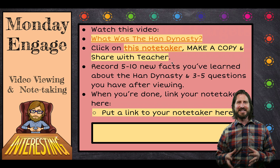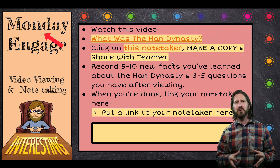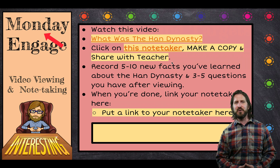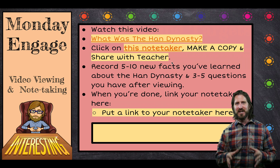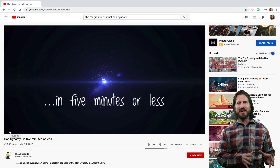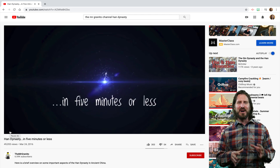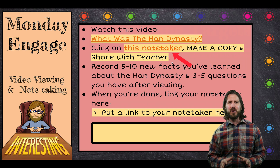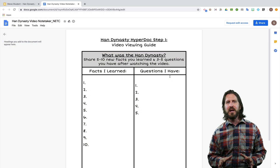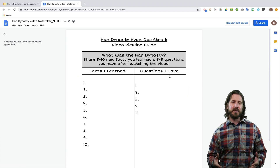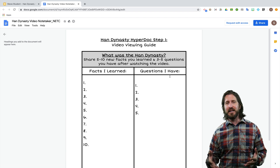You'll notice that I'm breaking the slides up based on days of the week in order to really orient my students to what they need to do on a particular day. On Monday, I'm going to start by generating some interest. Students are going to watch a quick video on Mr. Granito's channel that summarizes the Han Dynasty in under five minutes to give them an overview. The note taker is going to be a simple t-chart about new facts learned and questions they have.